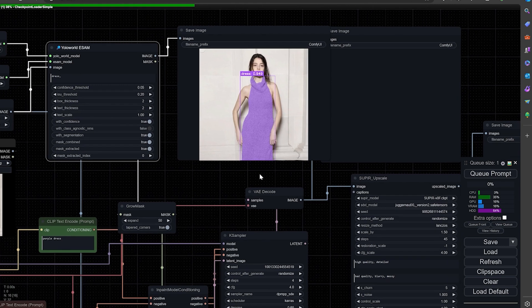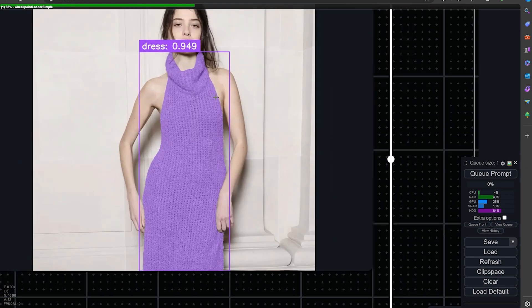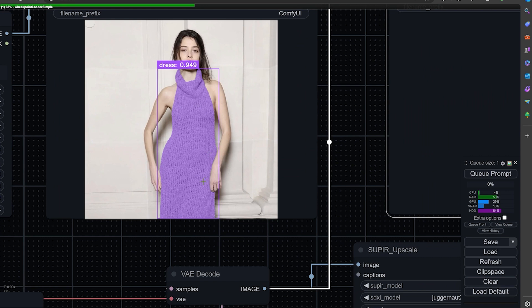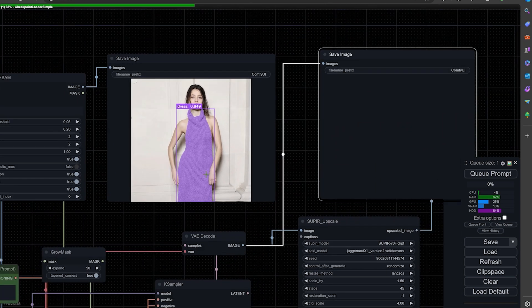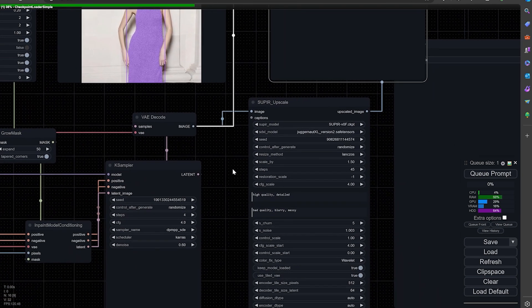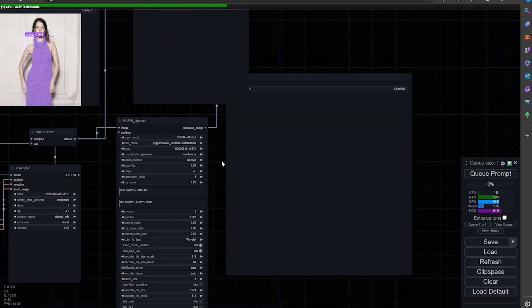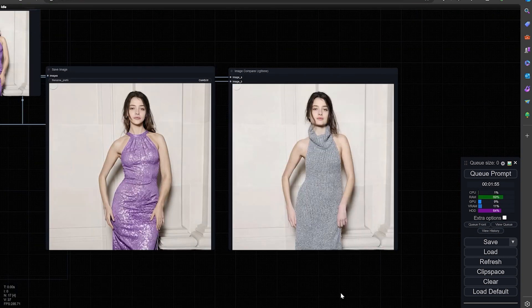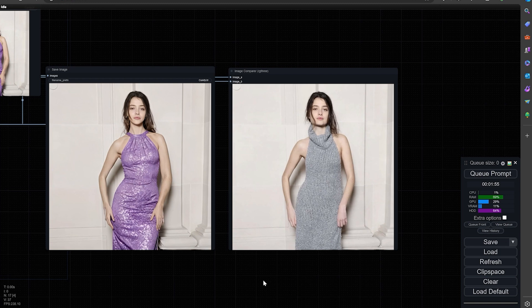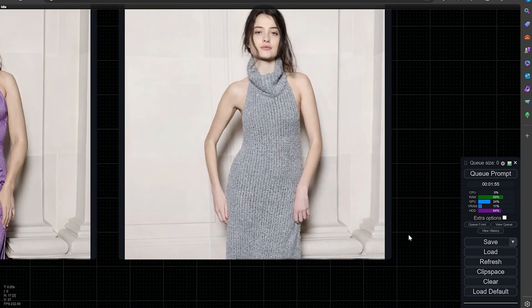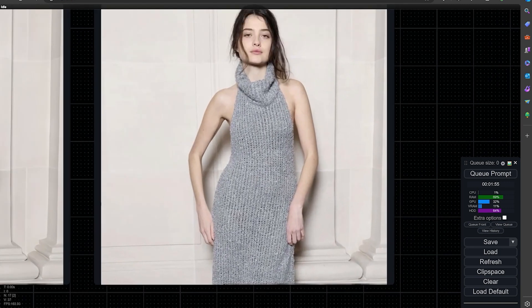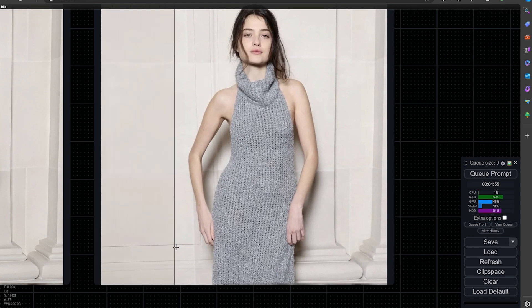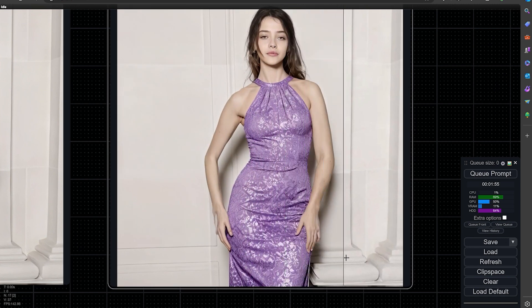It actually masks it out perfectly. Then it's going to go into the ultimate upscale and give you a final image. This is done. We have the before and the after. I also threw in a comparison node from RG3 suite. Here's the before, and then you can cross it over and there's the after. It did a nice job with the upscale. There's the before and there's the after.